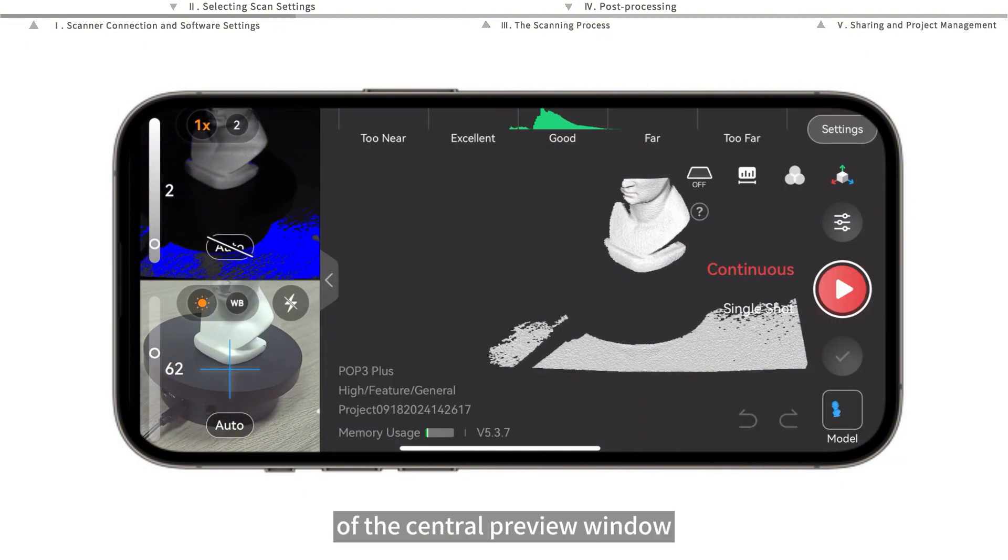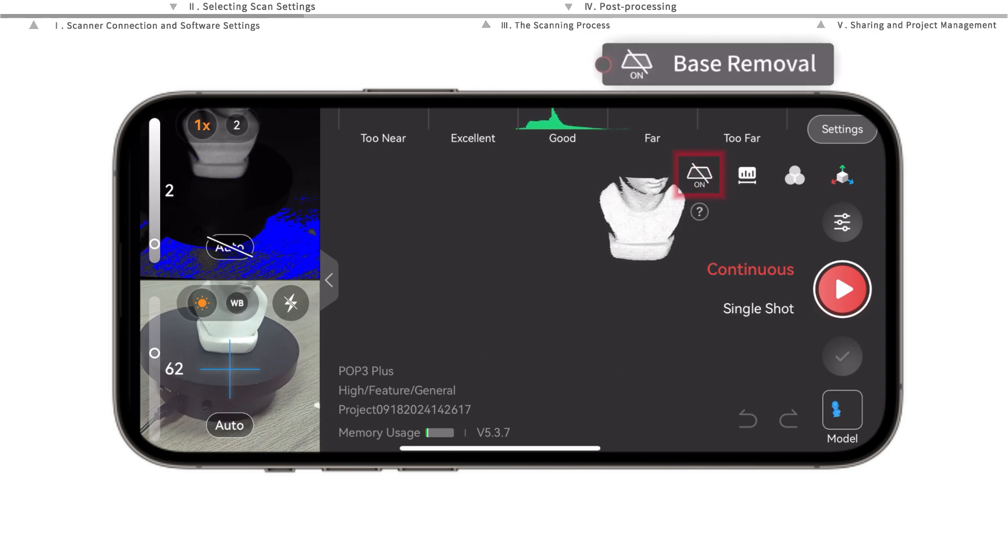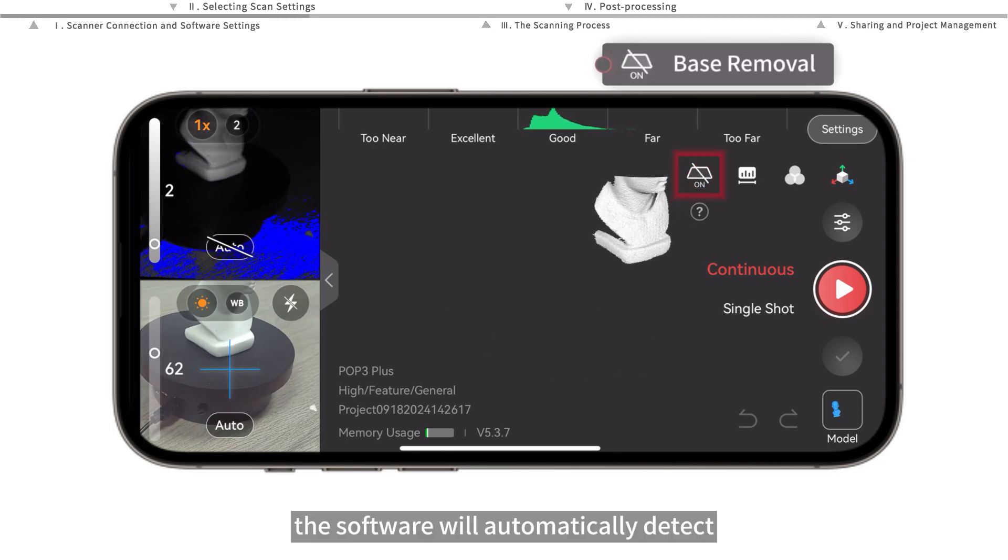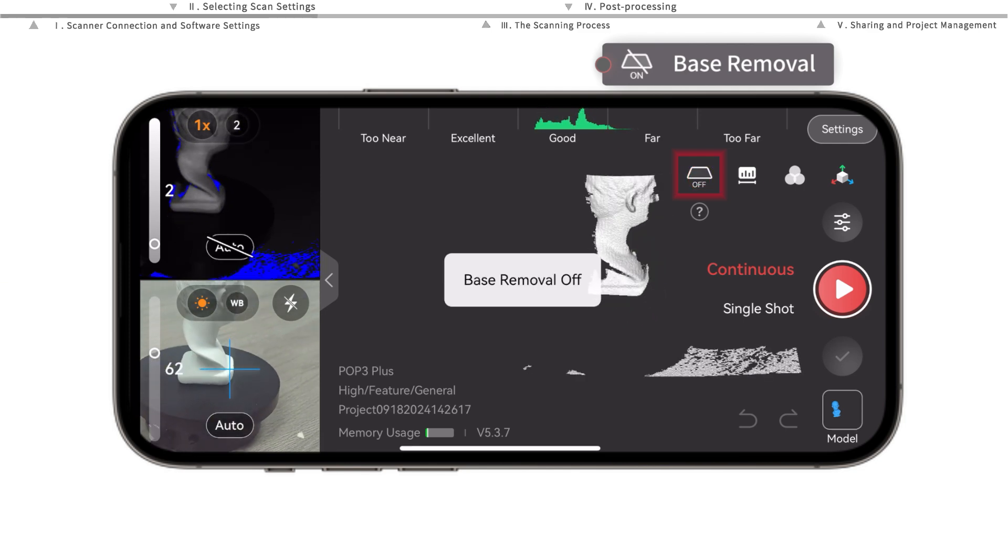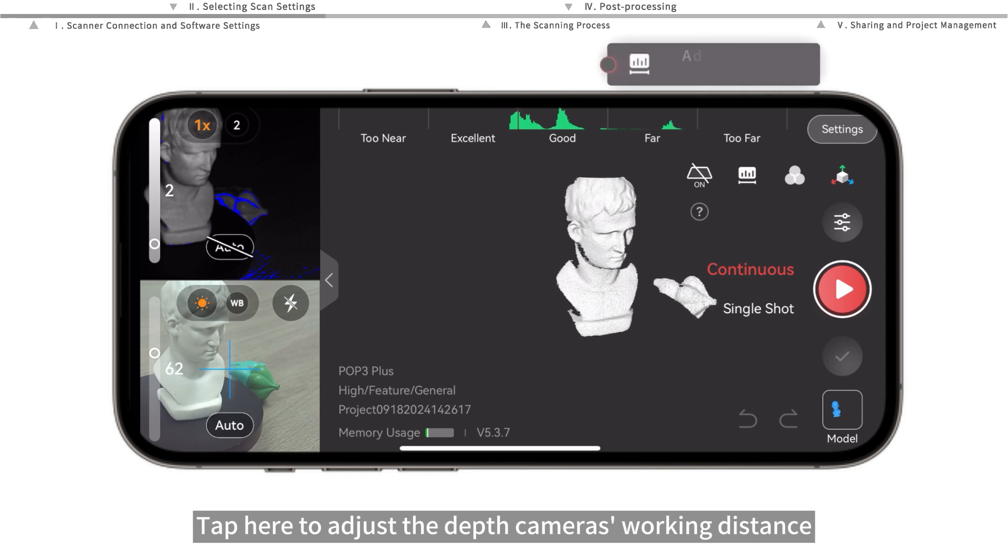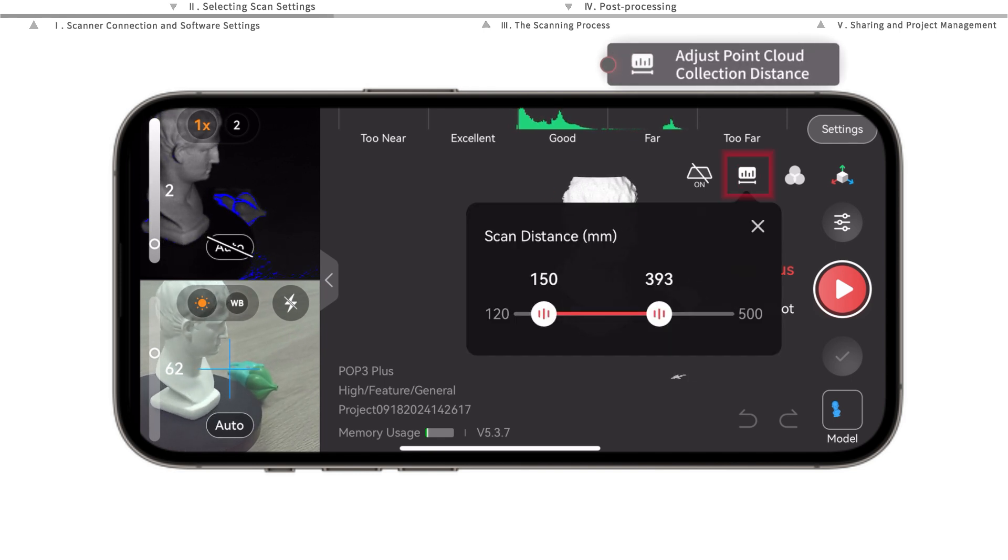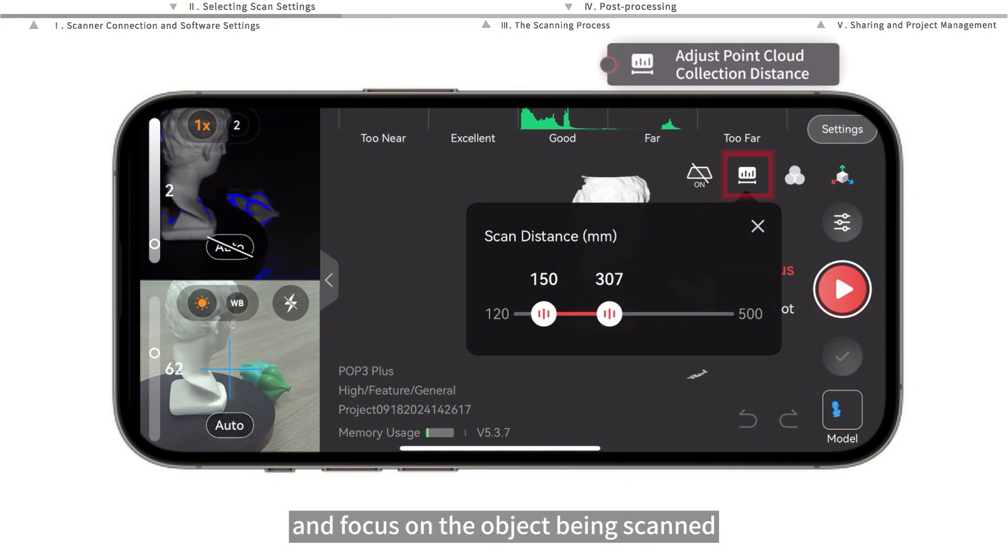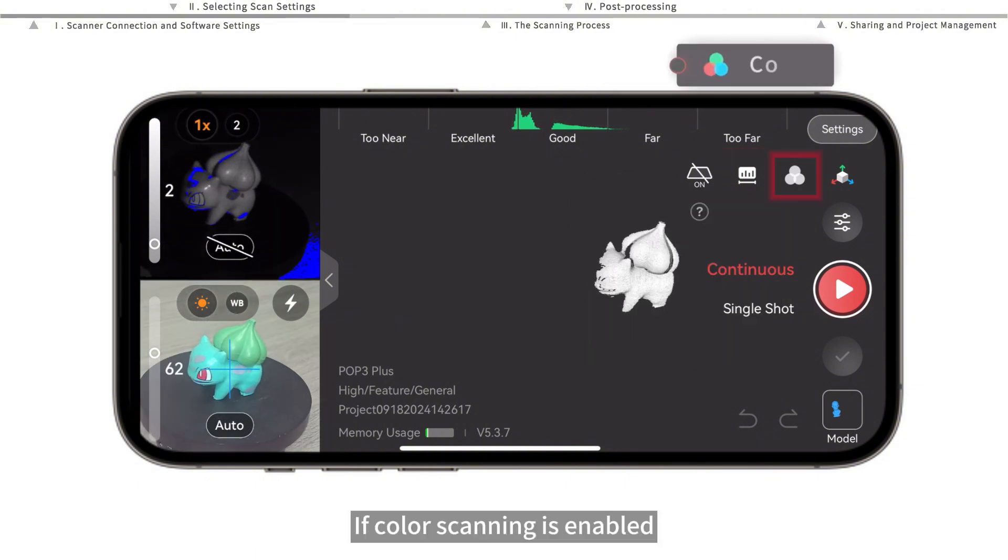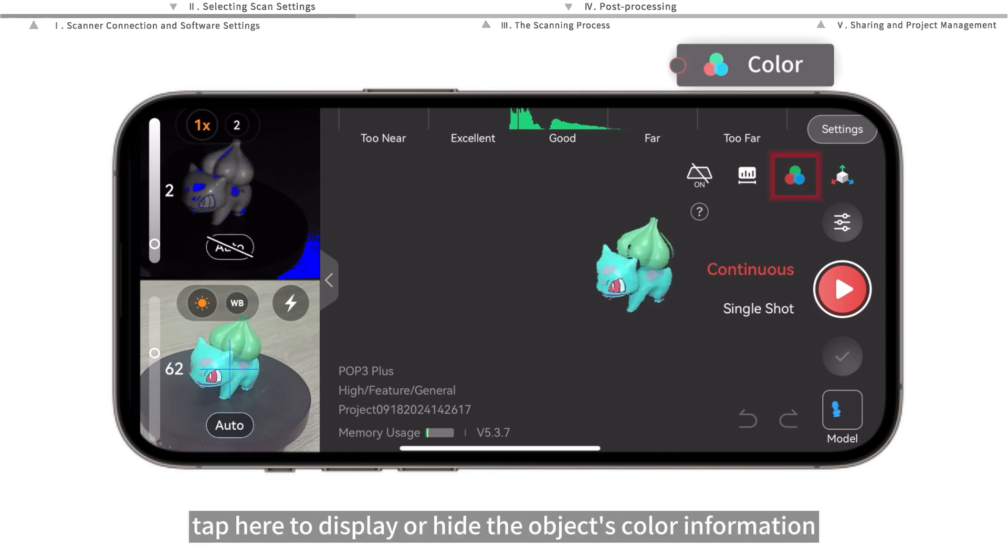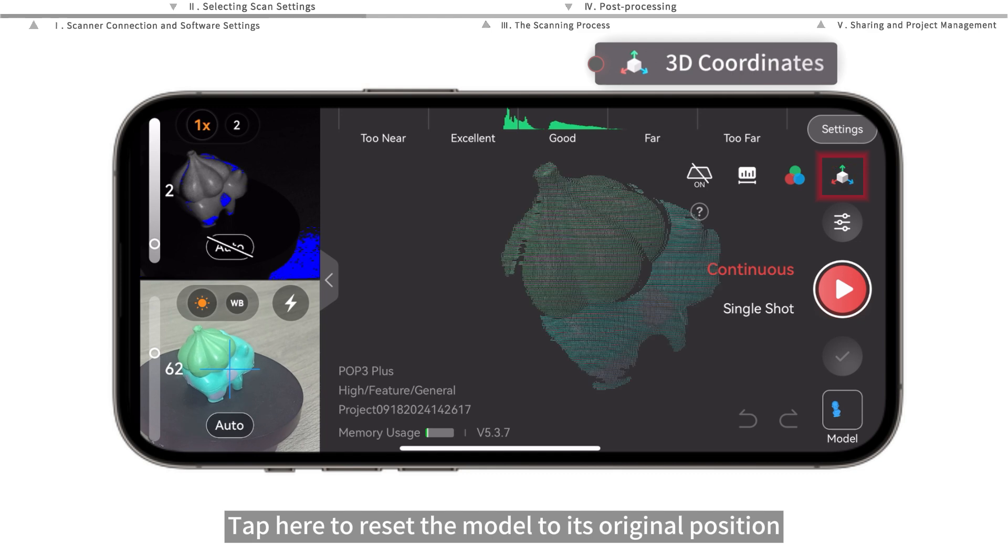The toolbar is in the upper right corner of the central preview window. Tap here to turn on base removal—the software will automatically detect and remove planes around the target object that don't need to be captured. Tap here to adjust the depth camera's working distance. This helps remove unwanted background areas and focus on the object being scanned. If color scanning is enabled, tap here to display or hide the object's color information. Tap here to reset the model to its original position.